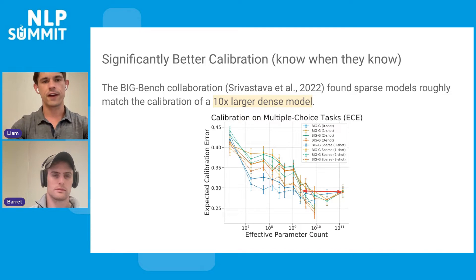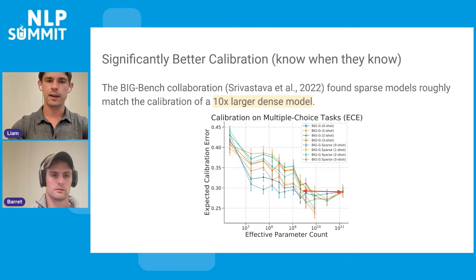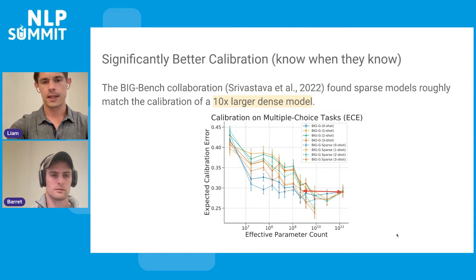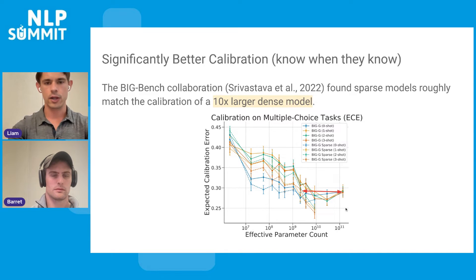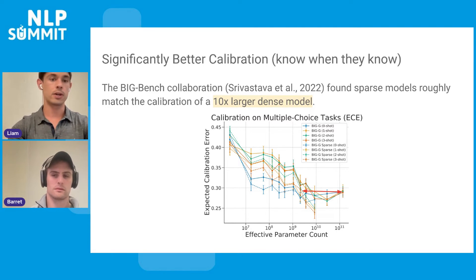Finally, an interesting finding is that sparse expert models seem to know when they don't know better than a dense model. We show calibration measured by the expected calibration error — basically a measure of whether the likelihood of a prediction matches the likelihood of being correct. The sparse models, shown in dotted lines, and dense models in solid lines, demonstrate significant gains, showing that a sparse model is actually calibrated as well as a 10x larger dense model.